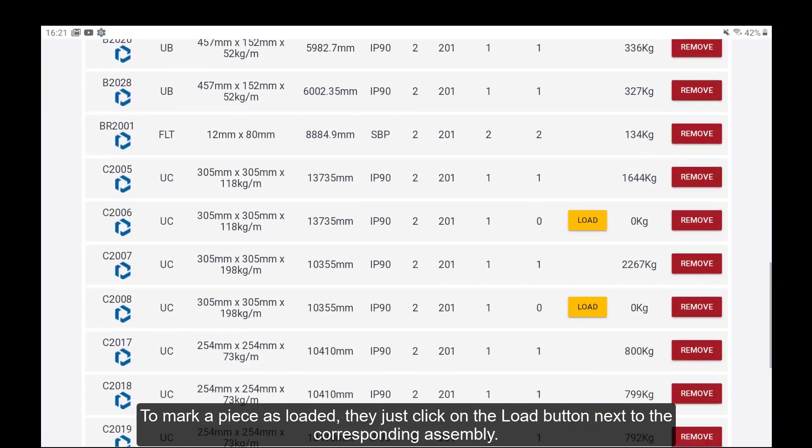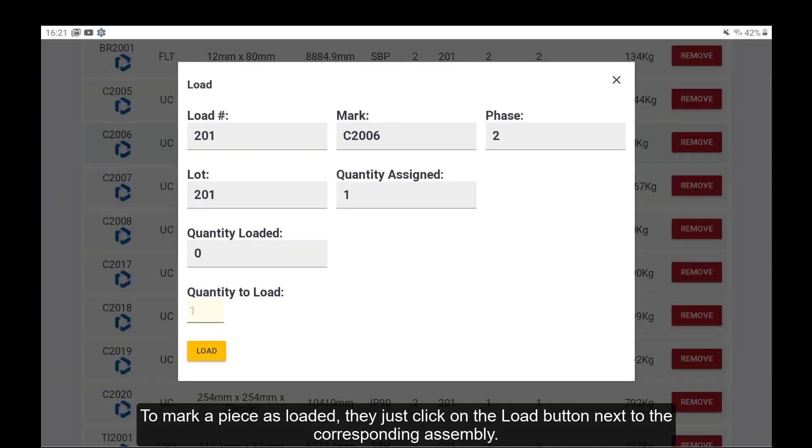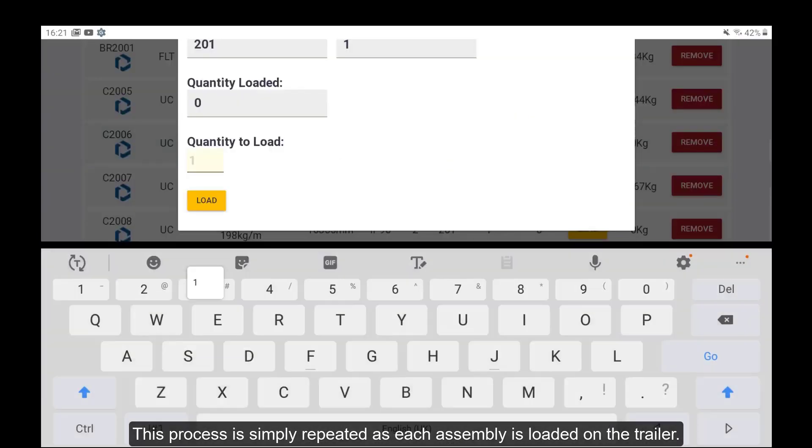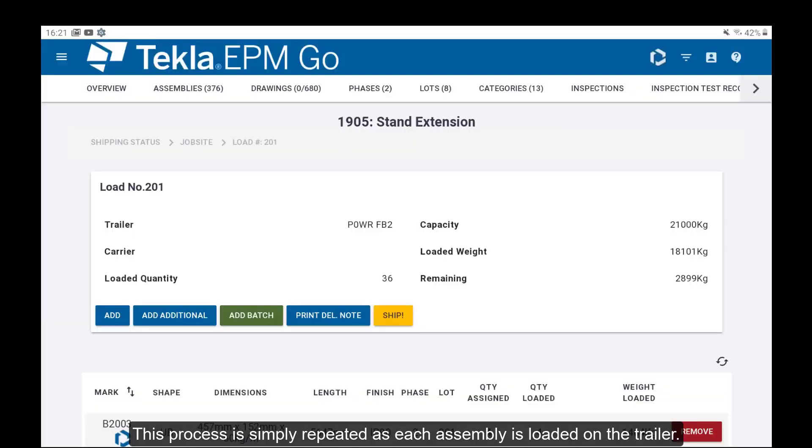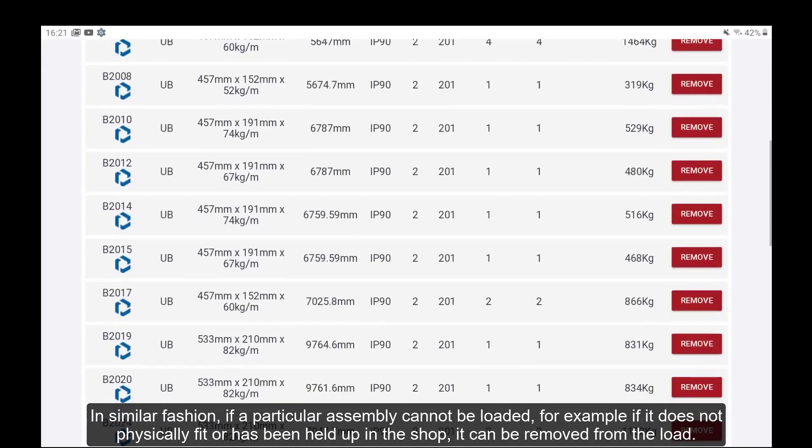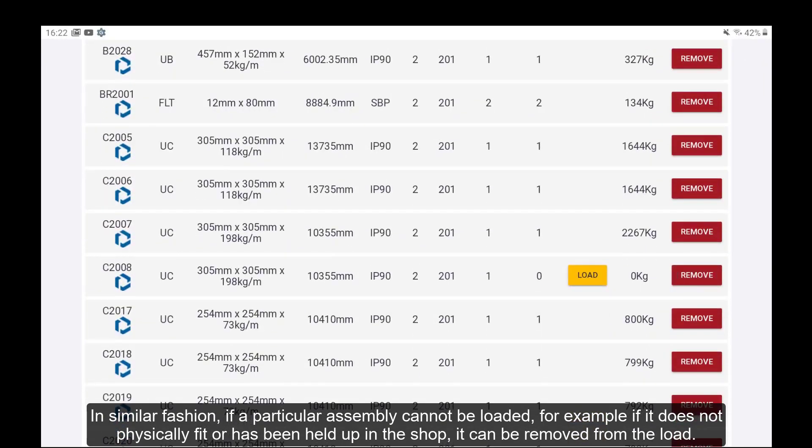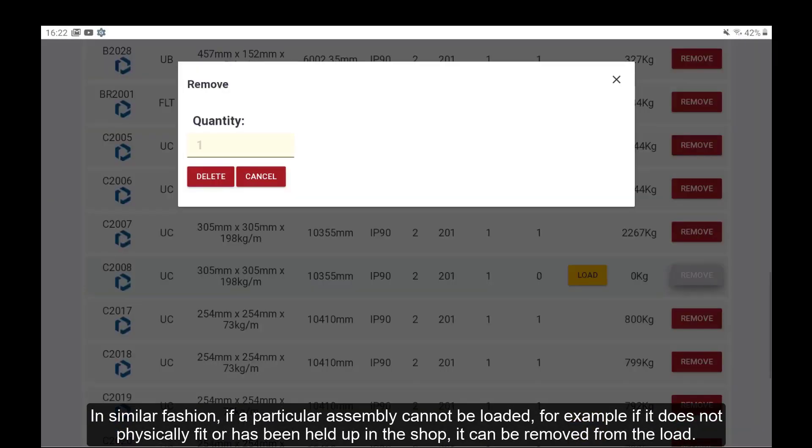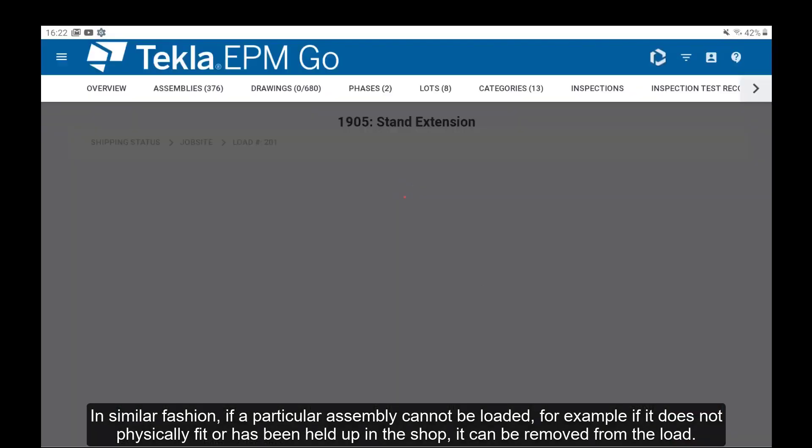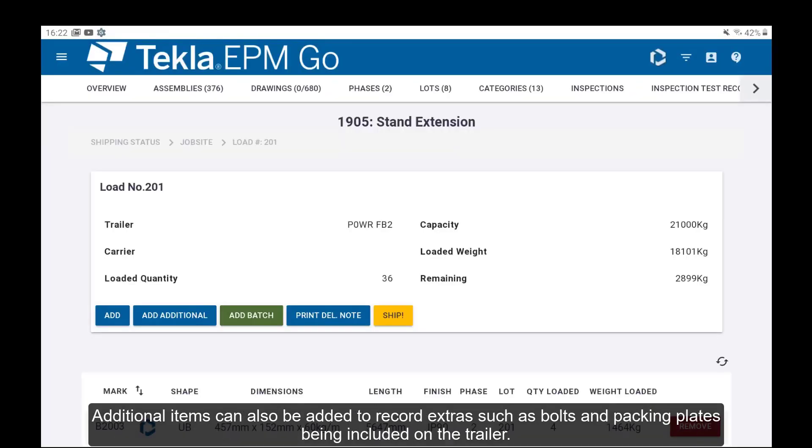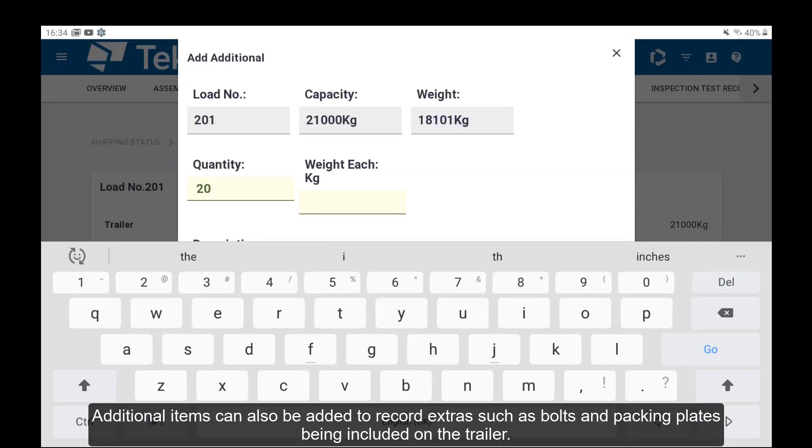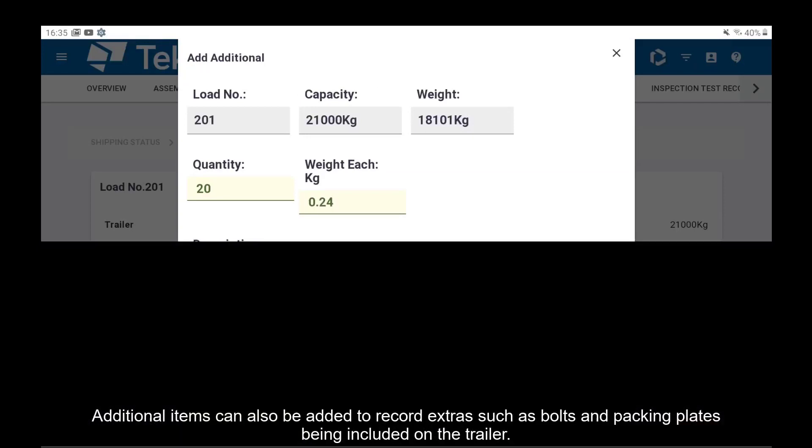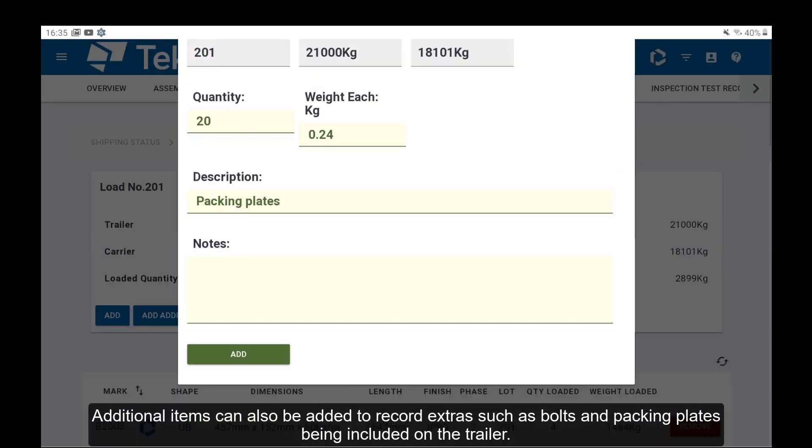To mark a piece as loaded, they just click on the load button next to the corresponding assembly. This process is simply repeated as each assembly is loaded on the trailer. In similar fashion, if a particular assembly cannot be loaded, for example it does not physically fit or has been held up in the shop, it can be removed from the load. Additional items can also be added to record extras such as bolts and packing plates being included on the trailer.